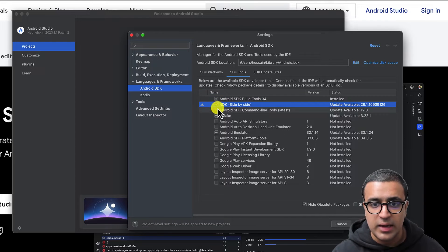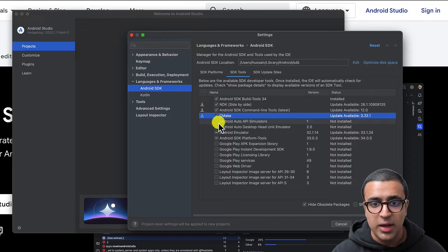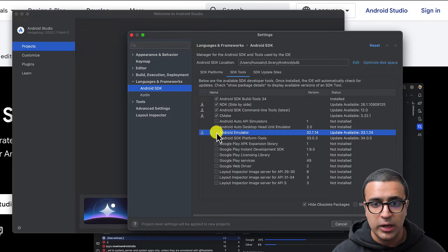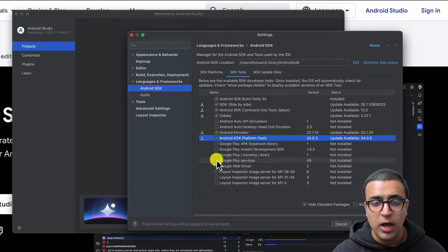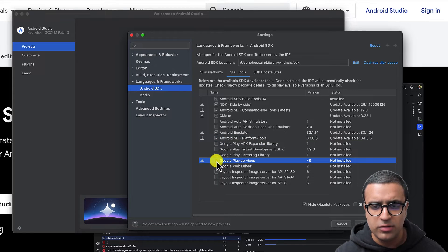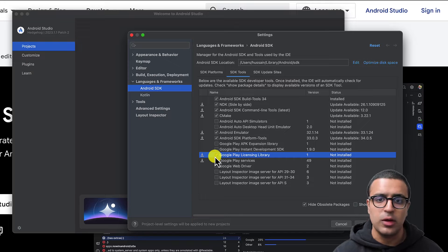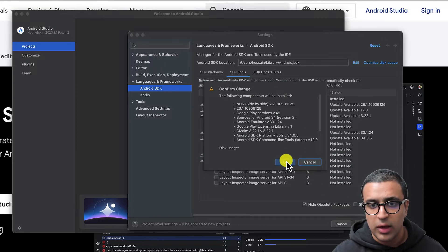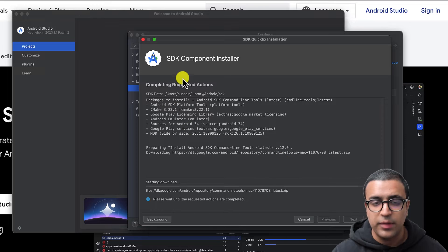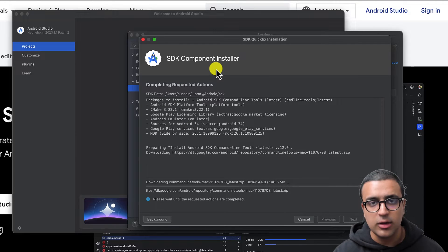In SDK Tools, you have to select the following: NDK, Android SDK Command-line Tools, CMake, Android Emulator, and Android SDK Platform-Tools. I'd also recommend installing Google Play services and Google Play Licensing Library but that's totally up to you. Once this is done, click Apply and OK, and this is going to go ahead and install all of the components for you.